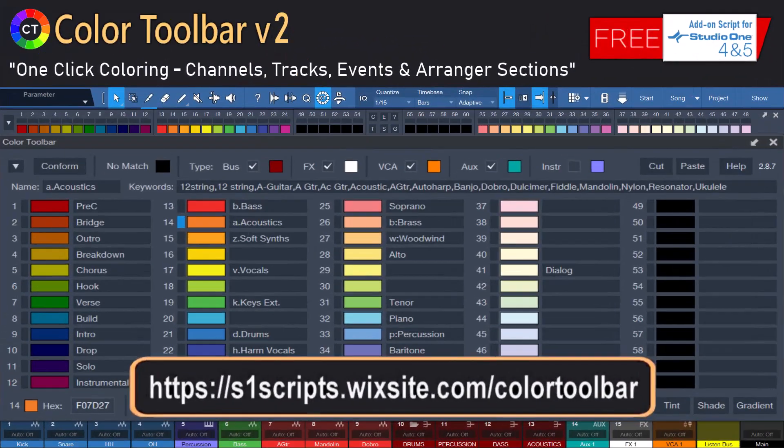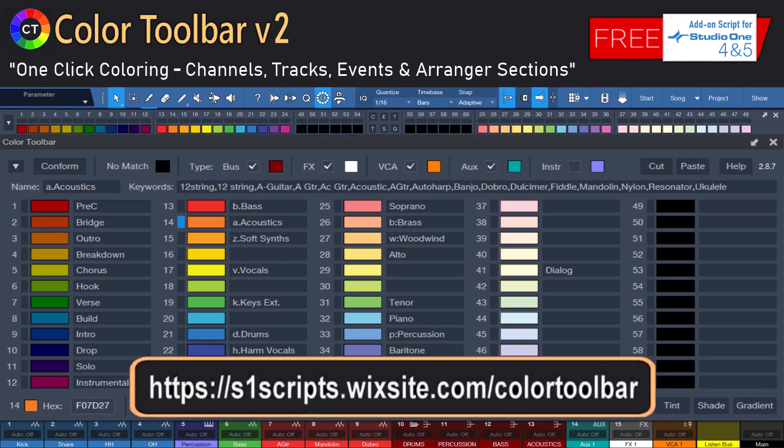One-click auto-coloring can really help improve your workflow for coloring your channels, tracks, events, and arrange your track sections in Studio One 4 and 5. We hope you enjoyed the COLOR TOOLBAR V2 tutorial and found it helpful in getting started. Thanks for watching and happy coloring!